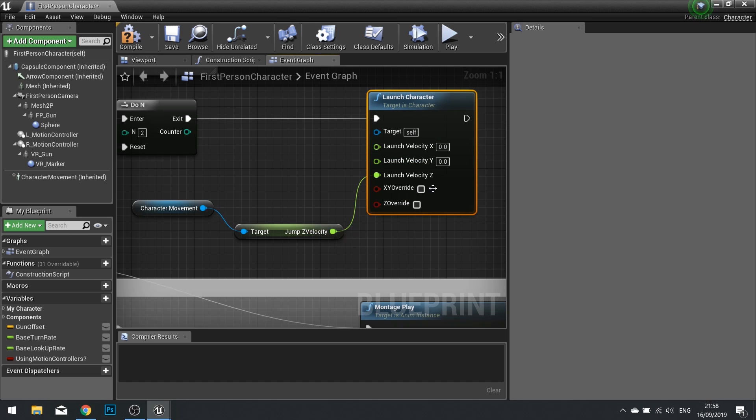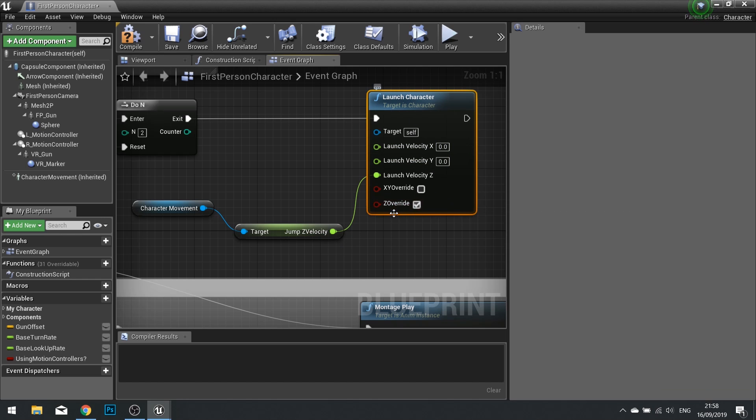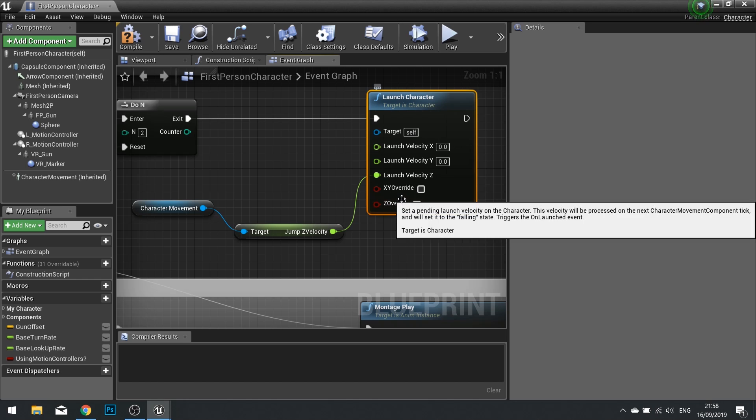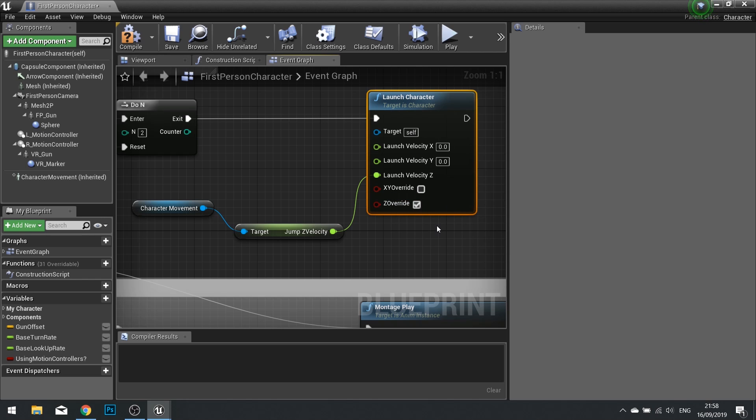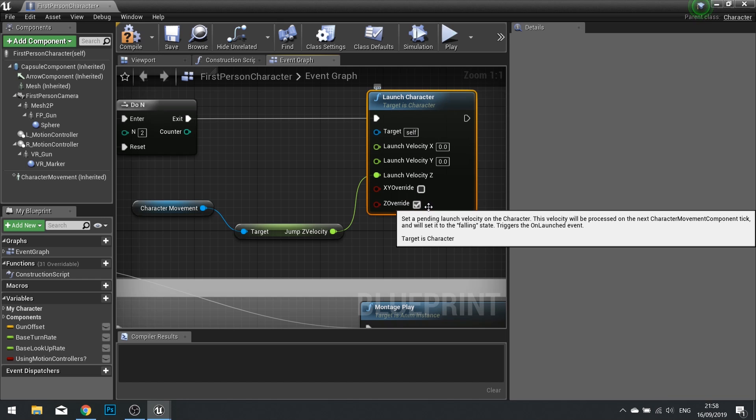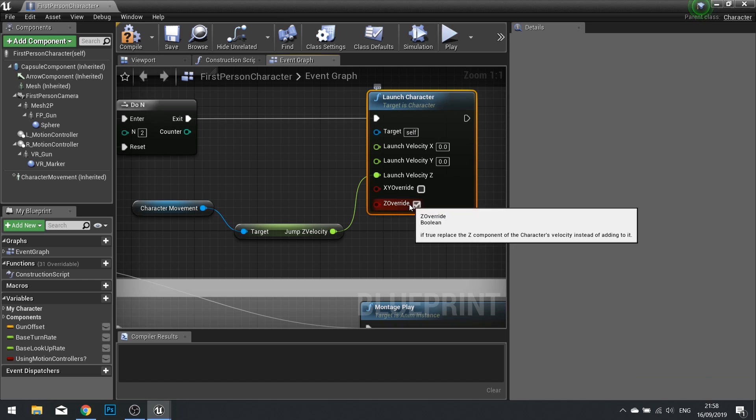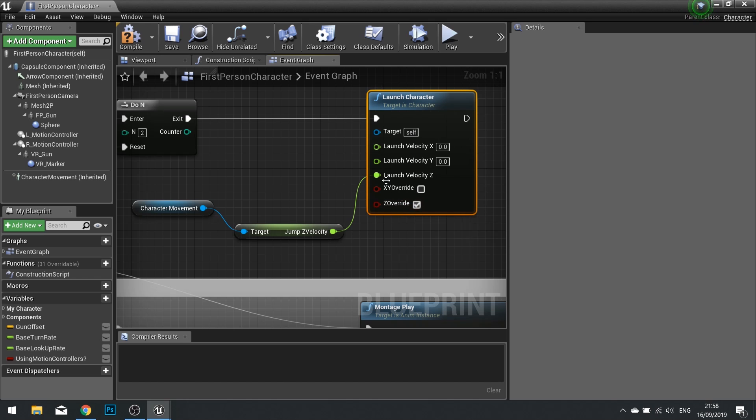Lastly, we need to tick this Z override. And what that does, it basically counteracts the downward force. So if you're falling through the air, and you push the jump key, with that turned off, what that will do is it will cancel out the downward force, and basically stop you mid air, sort of like a hover, before you fall back down to the ground. What we want to do is allow it to launch the character consistently the same height, same speed, same direction, every time, no matter what. So we're using the Z override to achieve that.